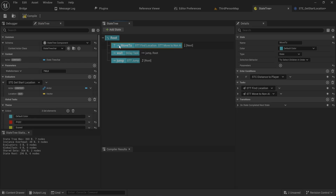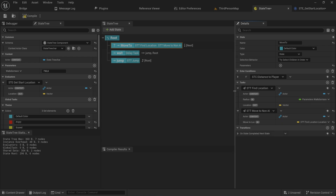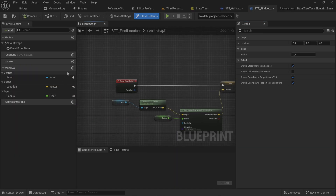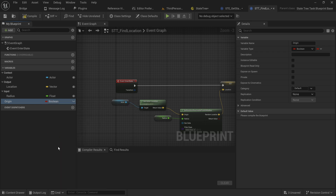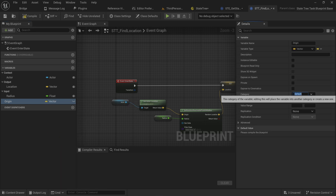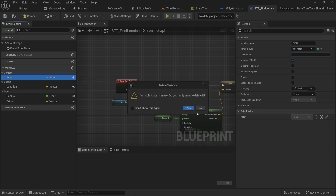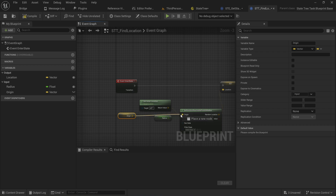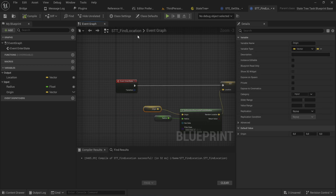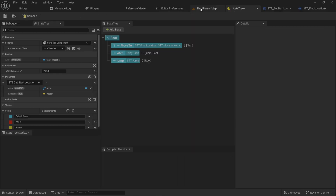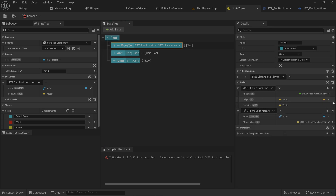Now that we have an evaluator, we can add it as the start location, and we can see it has a 'Location' output. Now if we go into Move To, we have this Move To Location. We'll actually change the Find Location task - instead of taking in the actor context, what we want to do is open up our Find Location and make an 'Origin' variable set to a Vector type, which will be an input because it's always going to be required. We can get rid of the context since we don't need that anymore and just use this origin instead.